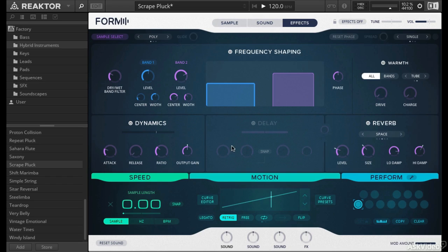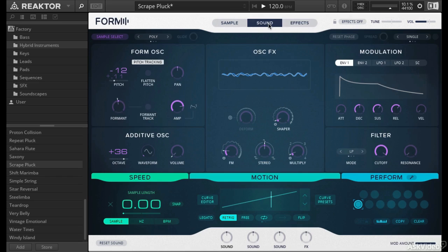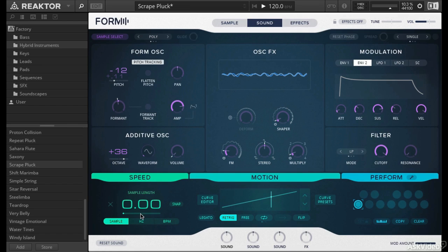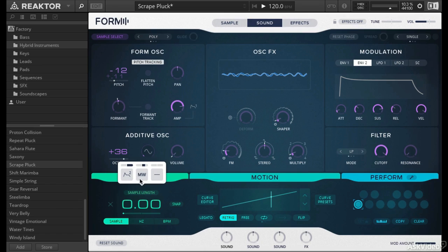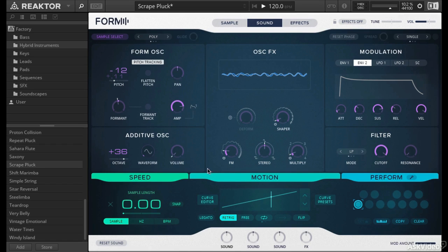But what's amazing about this is just some subtle use of modulation. Most notably using envelope 2 as a modulator on the sample speed. How can we tell? Because envelope 2 is set to almost full modulation amount and some mod wheel here, which is going to get you some interesting results too.